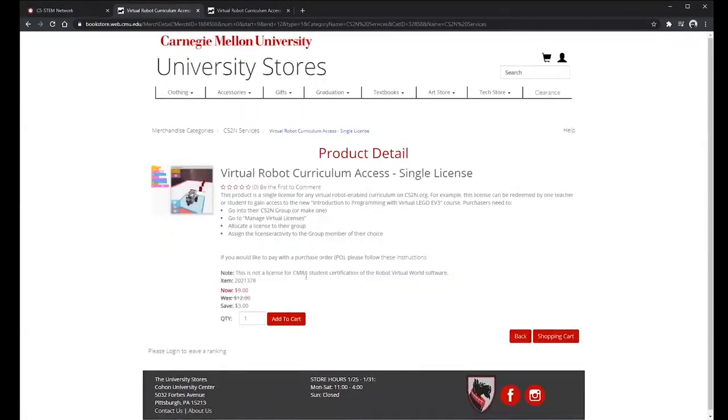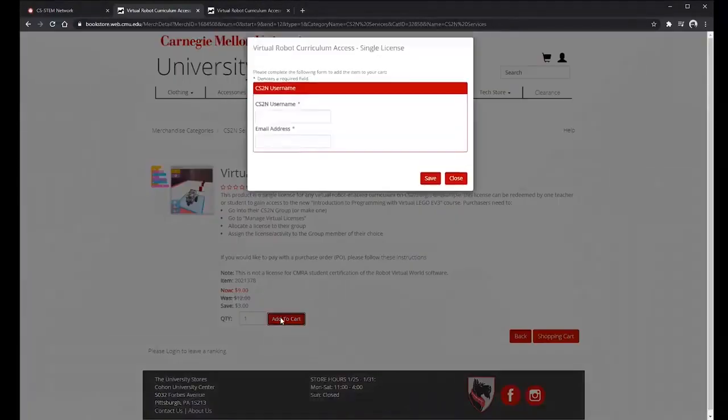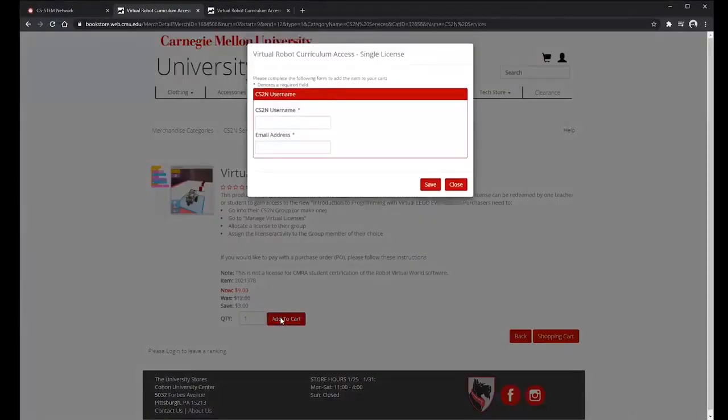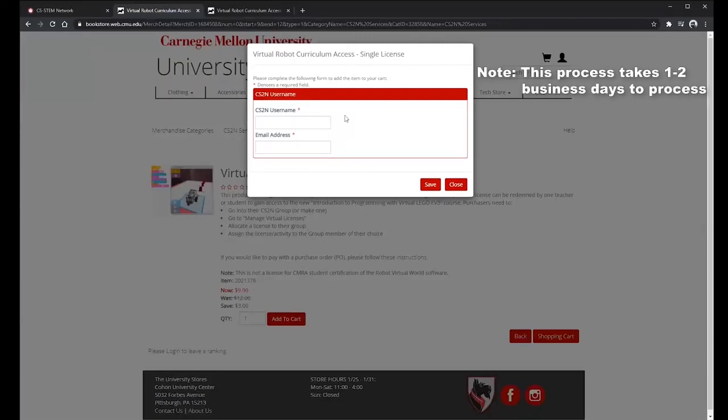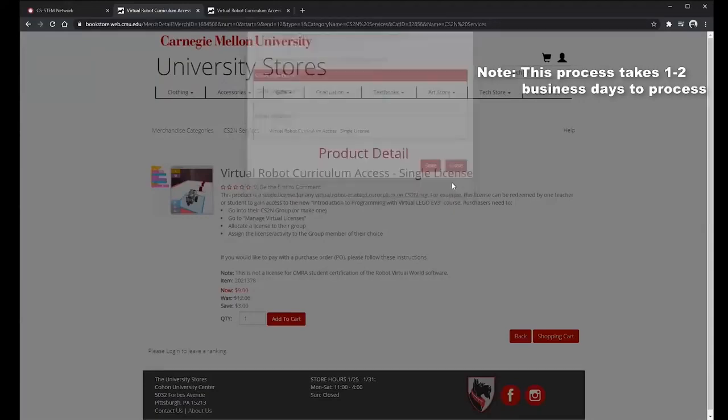Now when you go to purchase a key, when you click add to cart you'll get this pop-up that'll ask for your CS2N username and email address and this allows us to add the keys to your CS2N account.